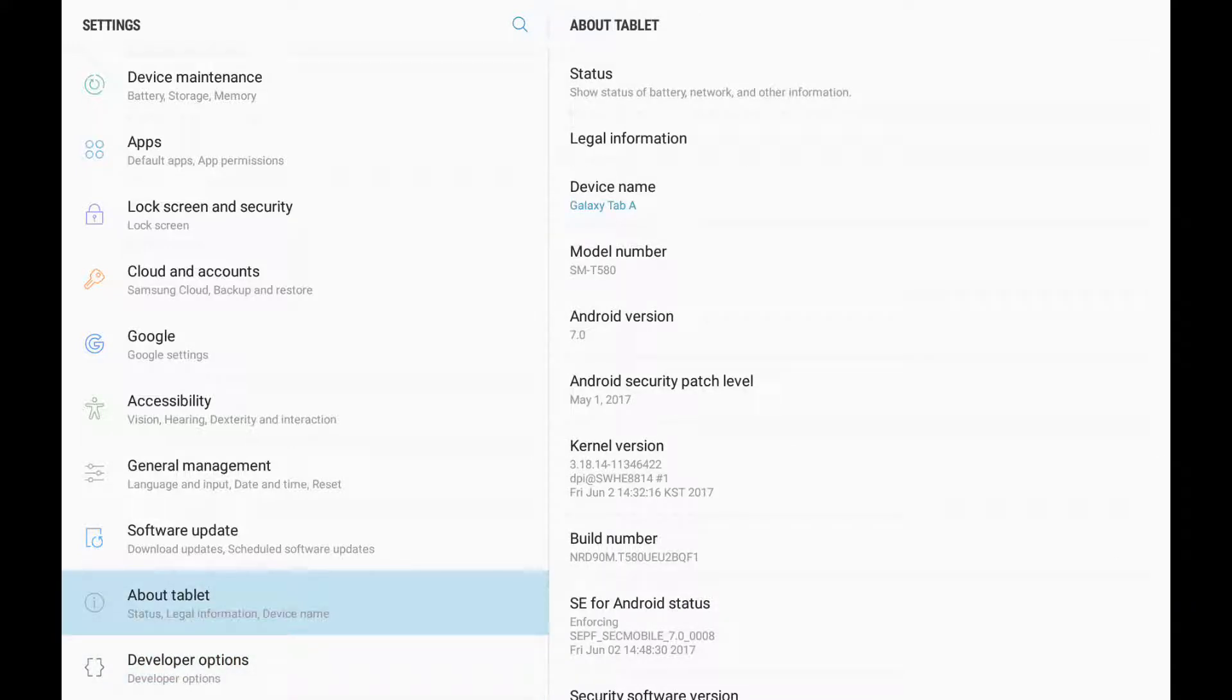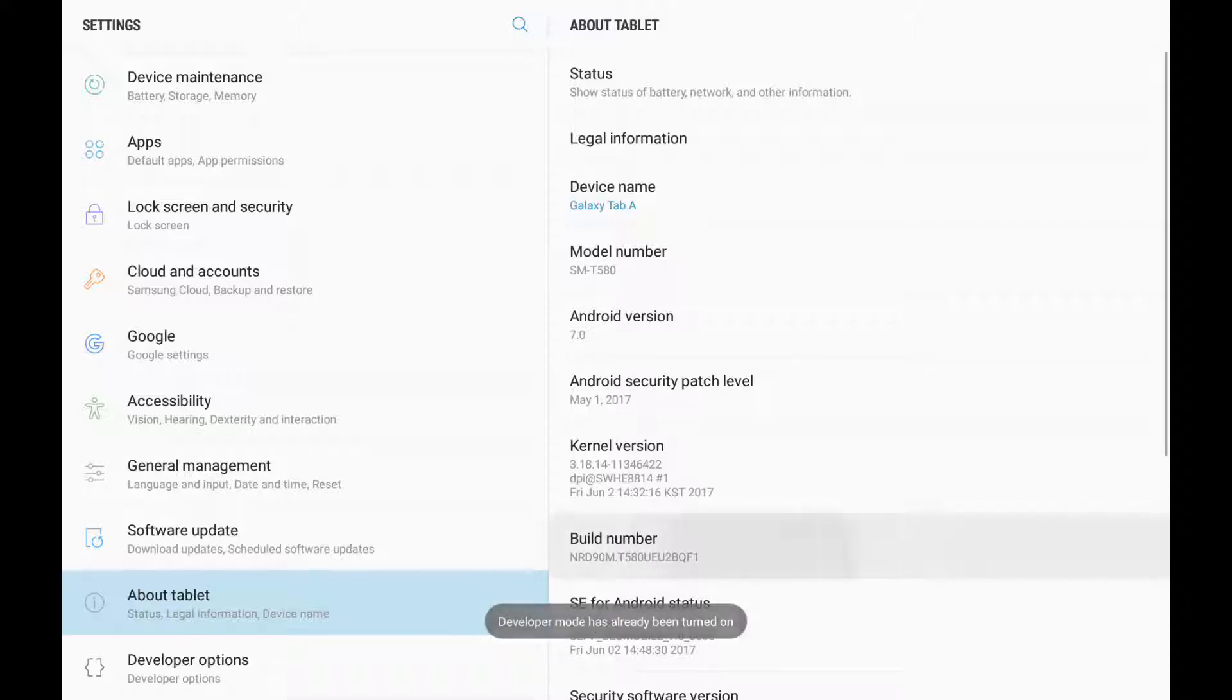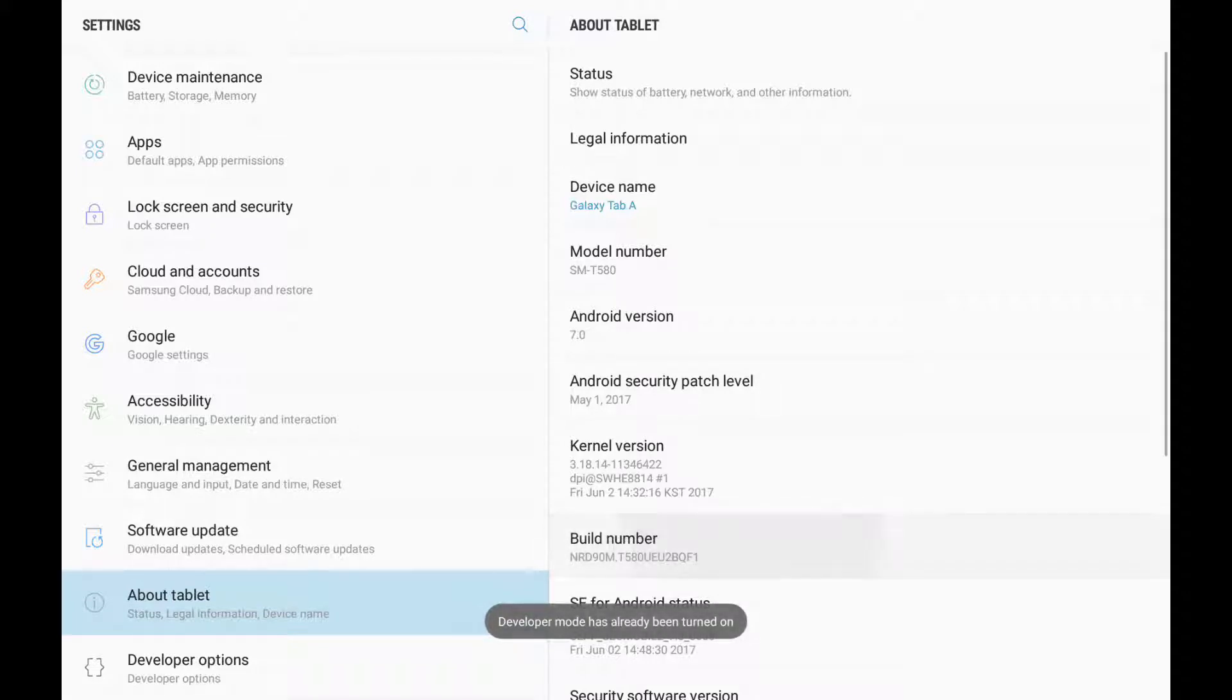You need to click on Build Number. I clicked on it about seven times, and at that time it activated developer mode. It let me know that I had activated it, but in this case I already have it turned on.